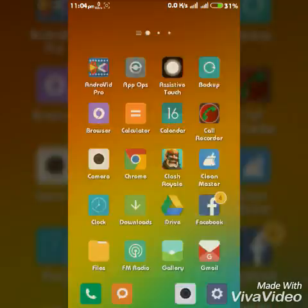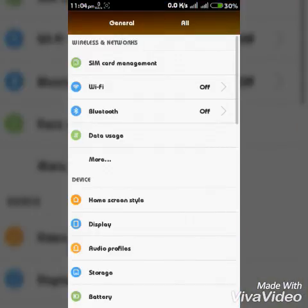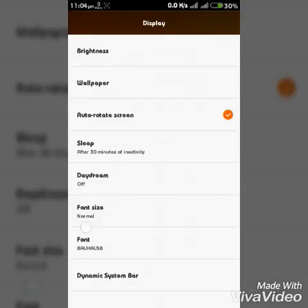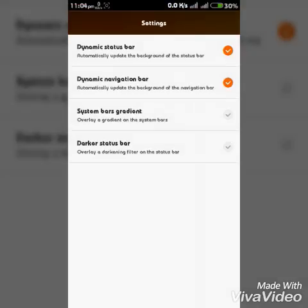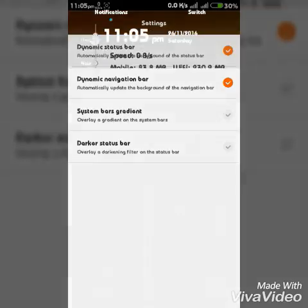Then go to settings, display. There is an option dynamic bar. This is to make your bar dynamic.